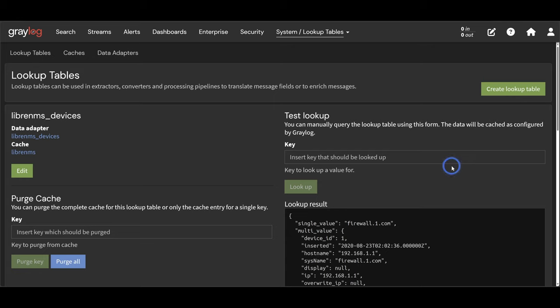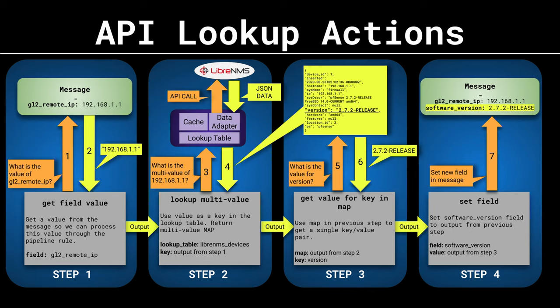The lookup table appears to be working great and we are receiving both a single and multi-value response. Now we can build our pipeline rule that will do the lookup and insert this data into the message.